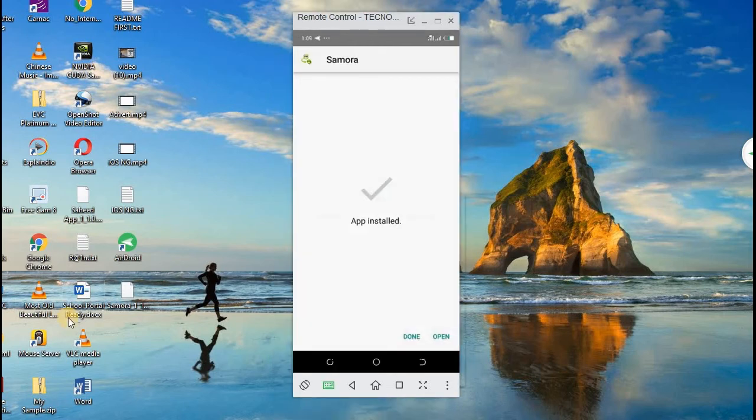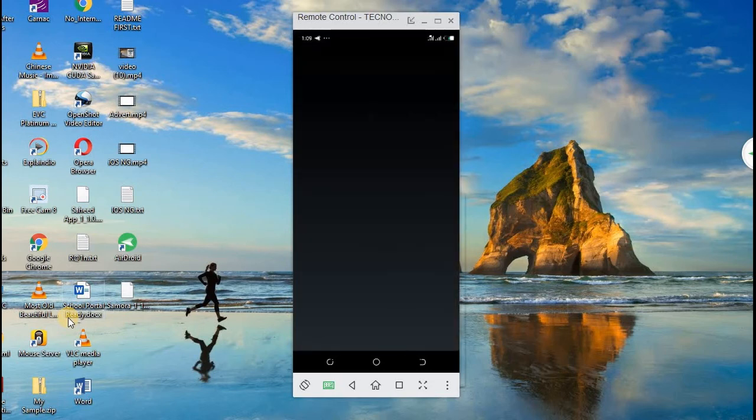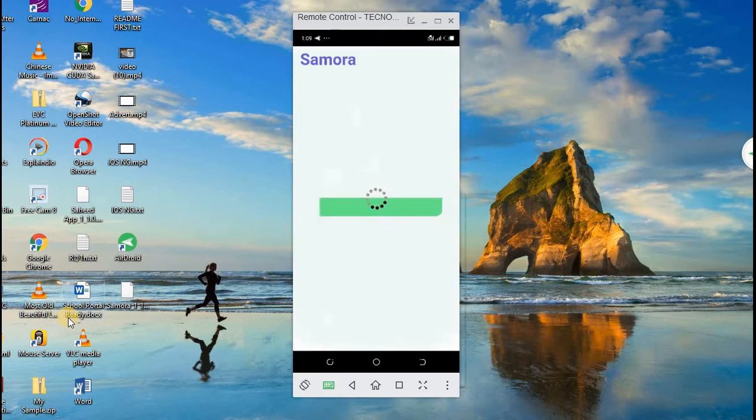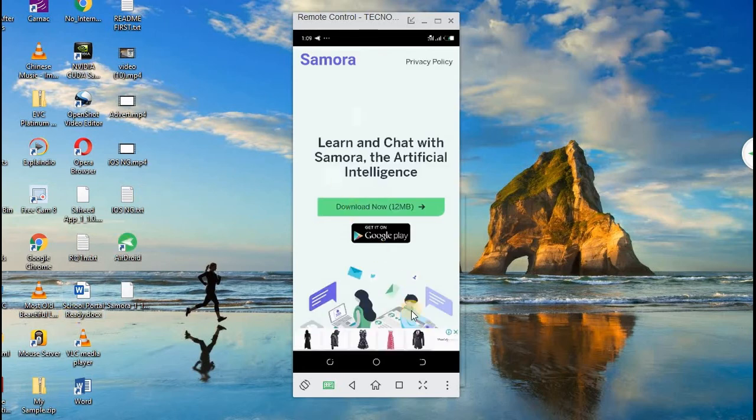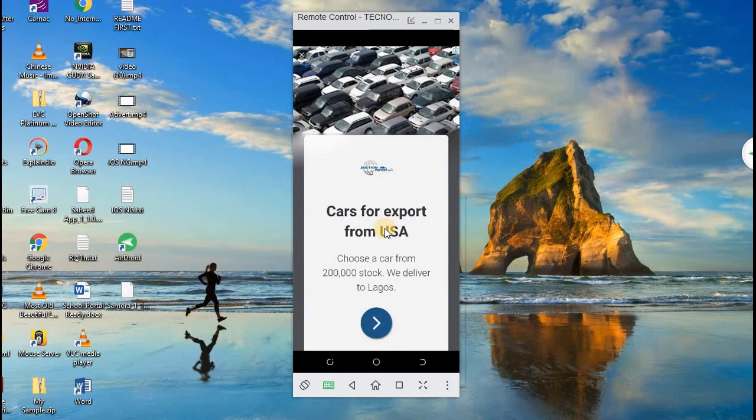Now we click on Open to open this app. We are expecting our banners, our ads. Alright, the app is loaded. Wow, this is the first banner, the first ad. This is the second one. Very good.